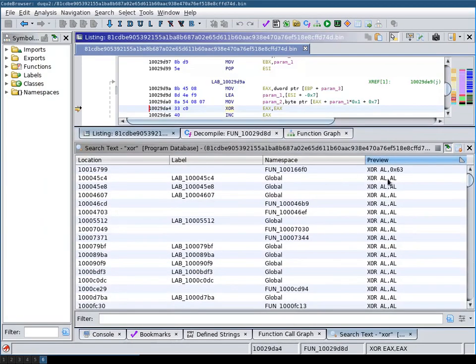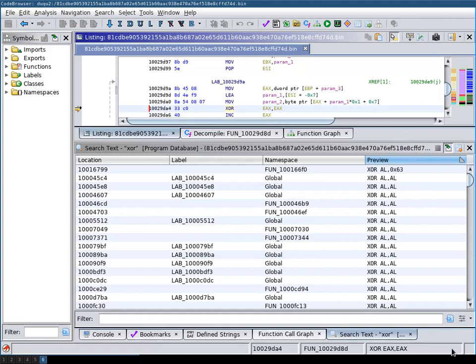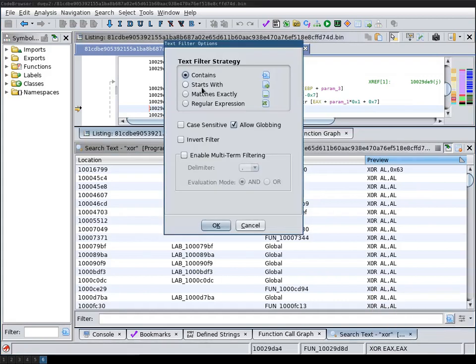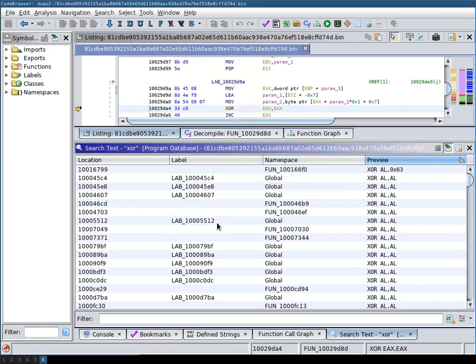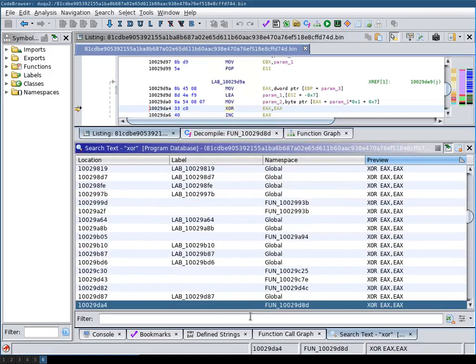Here are our findings. However, there are many usages of XOR to set a register to zero. We can use the filter with a regular expression and invert it to filter these mentions out.